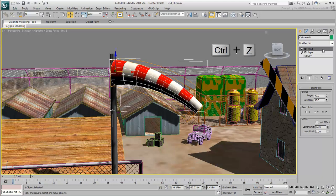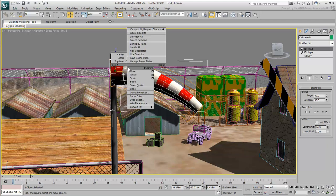Simply right-click the object and then choose Convert To from the Quad menu. Here are three options, including editable mesh, which we saw a moment ago.